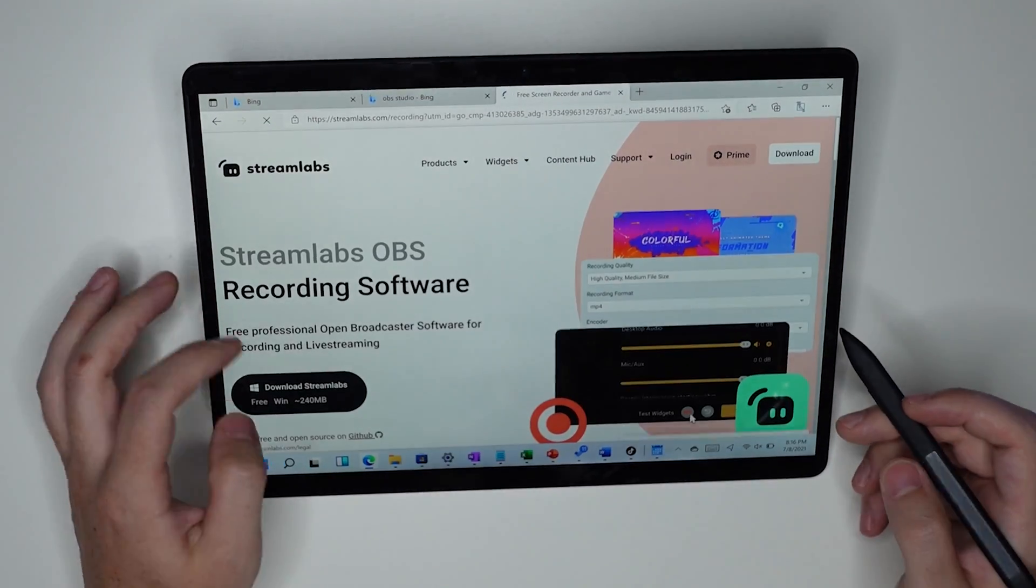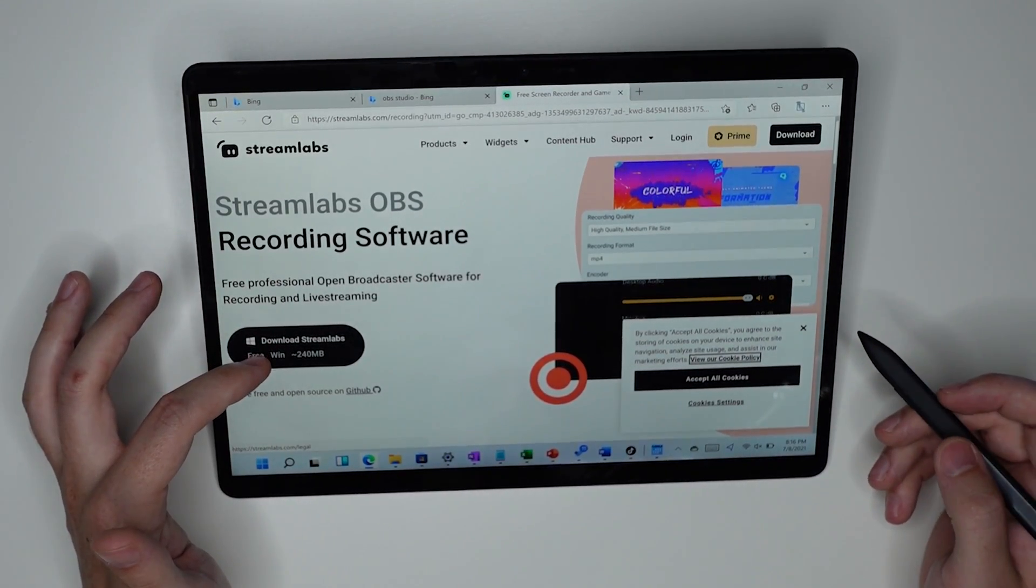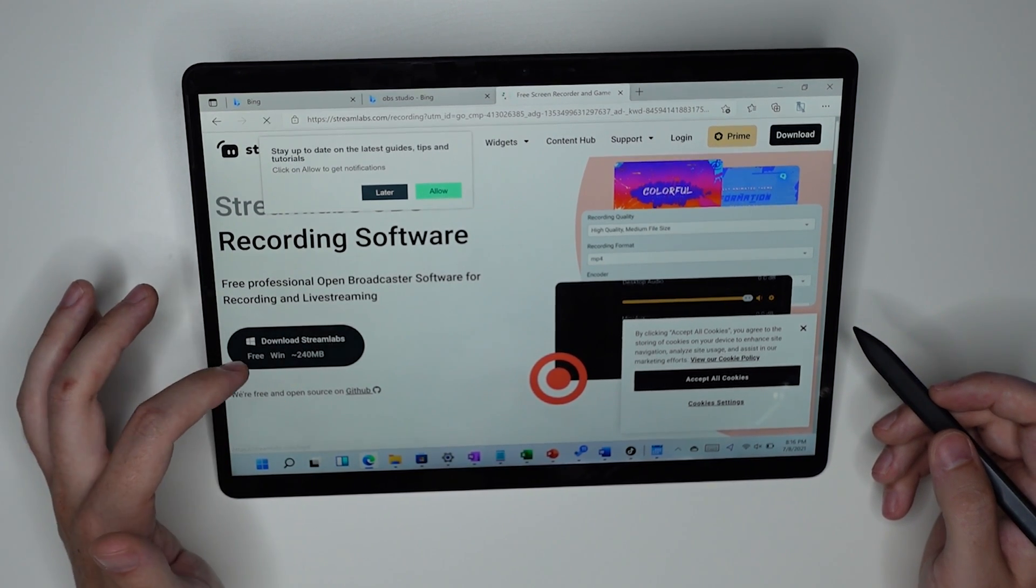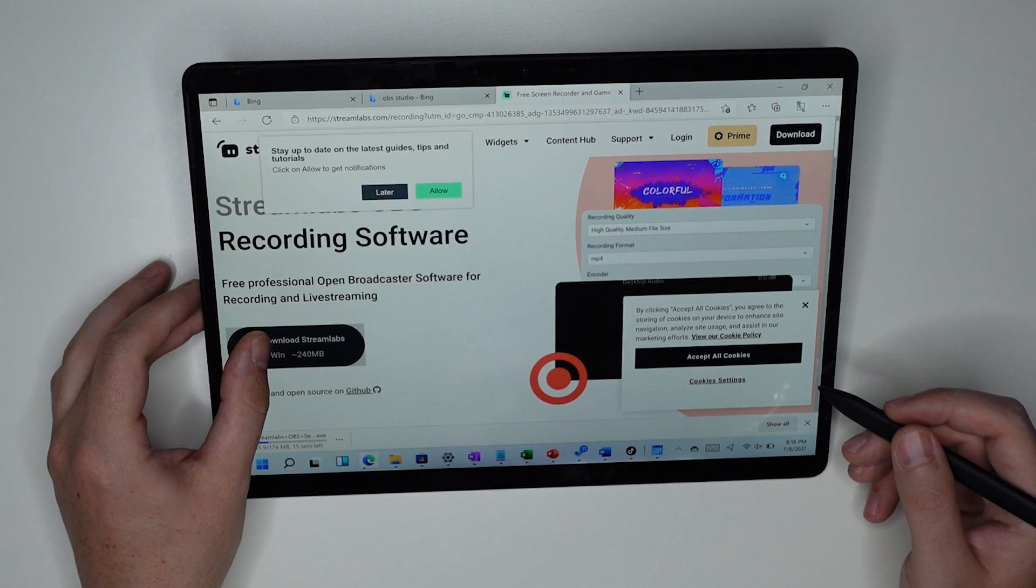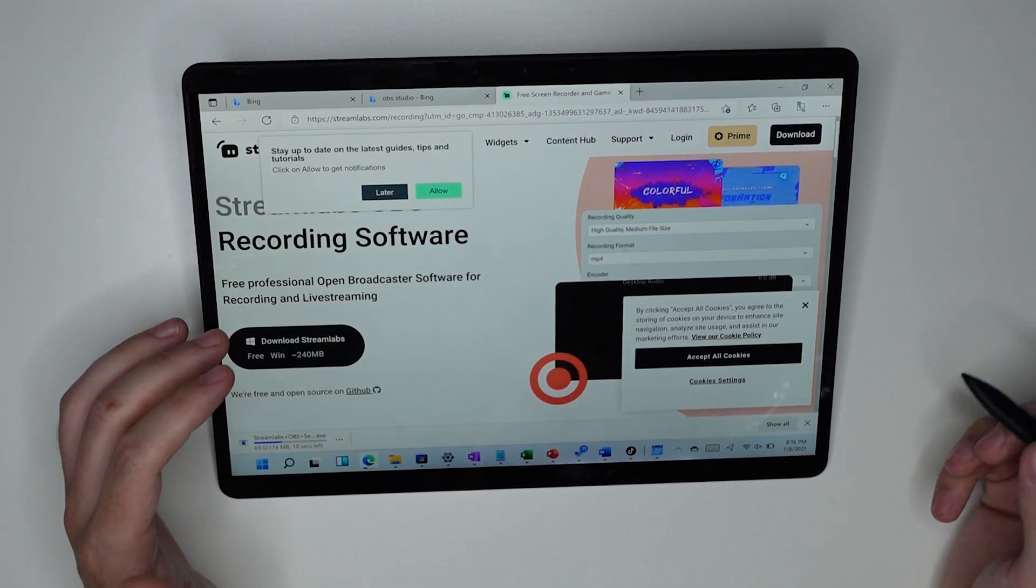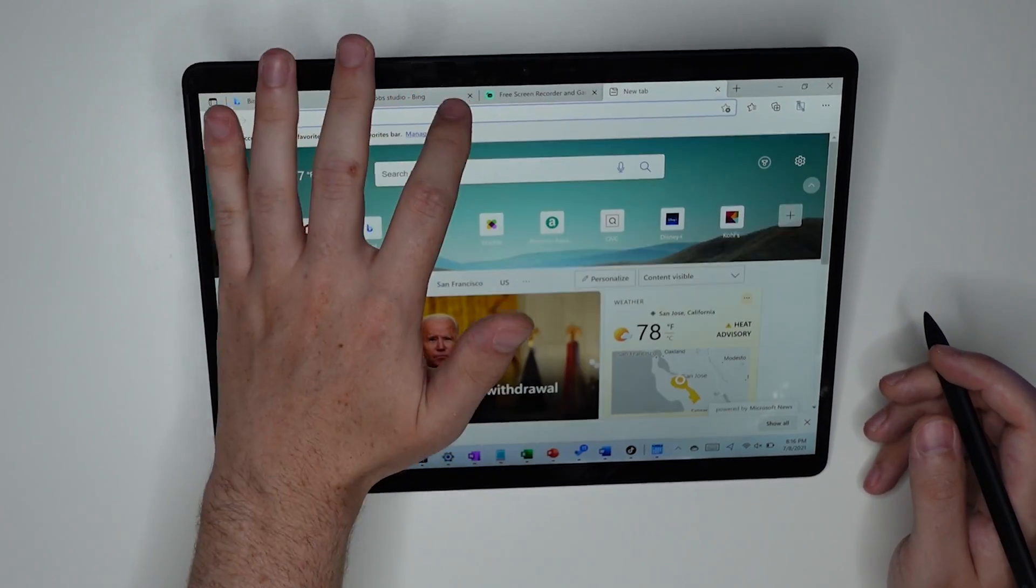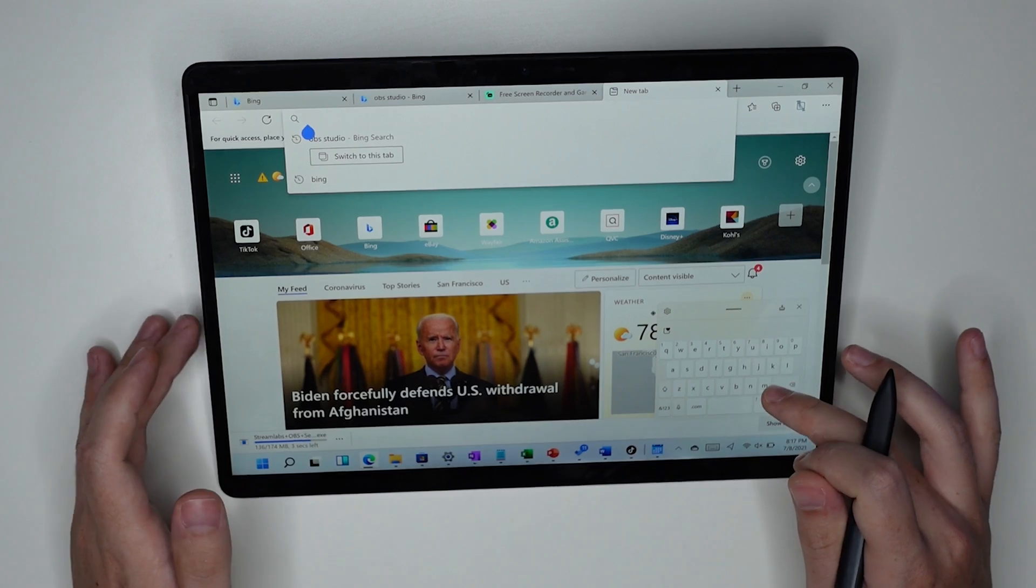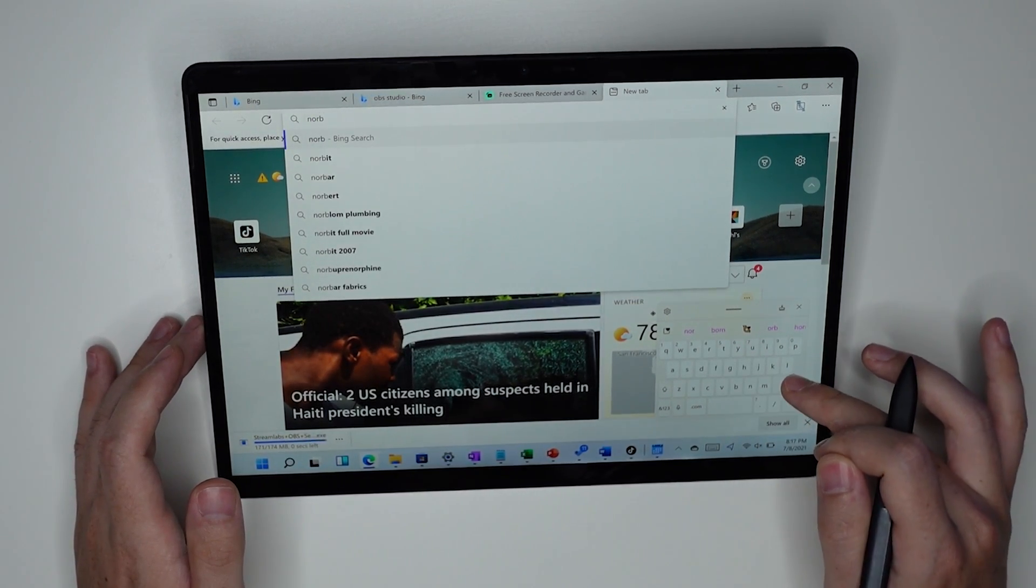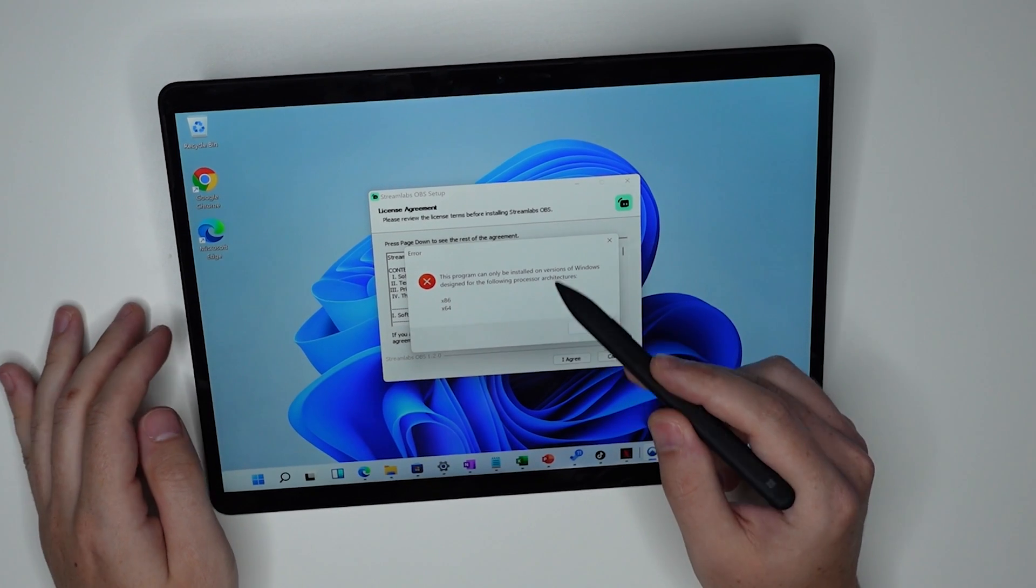So let's go ahead and try and install OBS. Let's try and get the 64 bit. Okay. So Windows 10 Streamlabs. Okay. It's not clear whether this is a 64 bit downloader installer or not. Let's go ahead and install one of the other things that I've tried to install, NordVPN, which has a 64 bit installer.